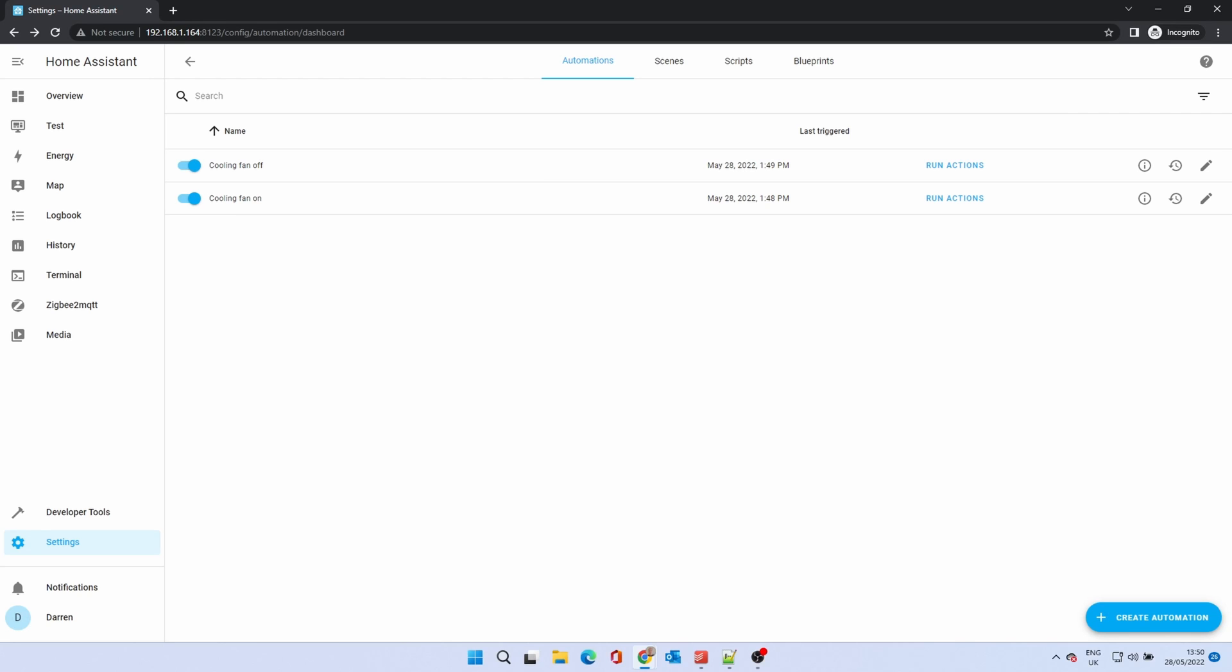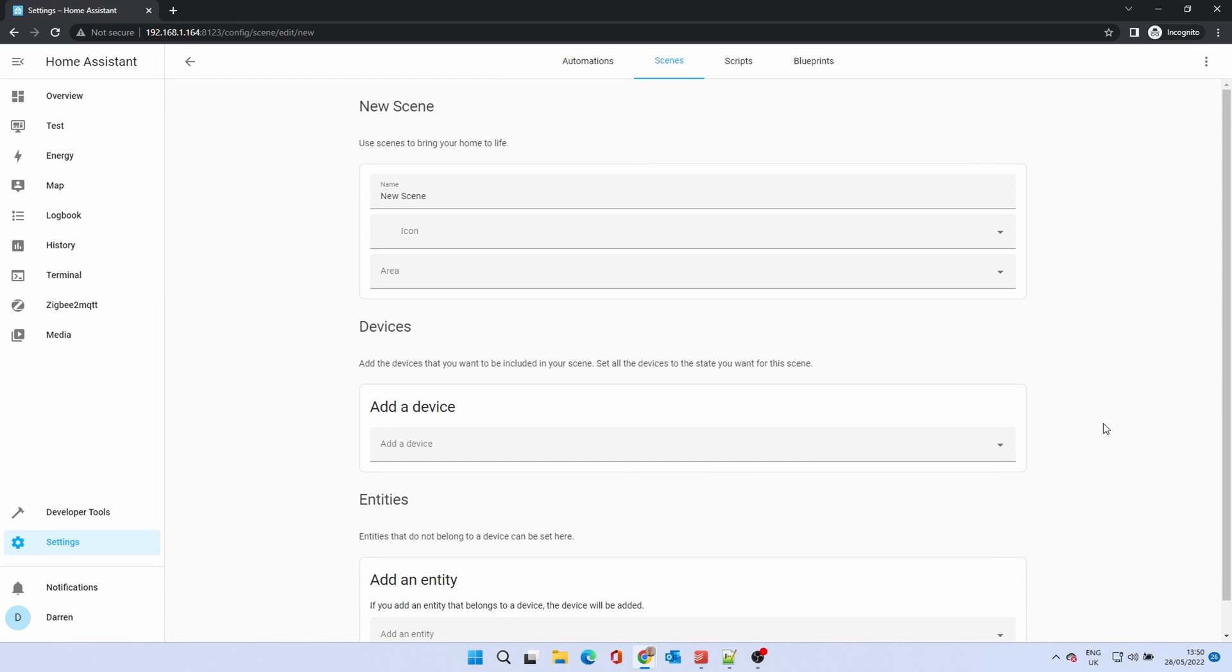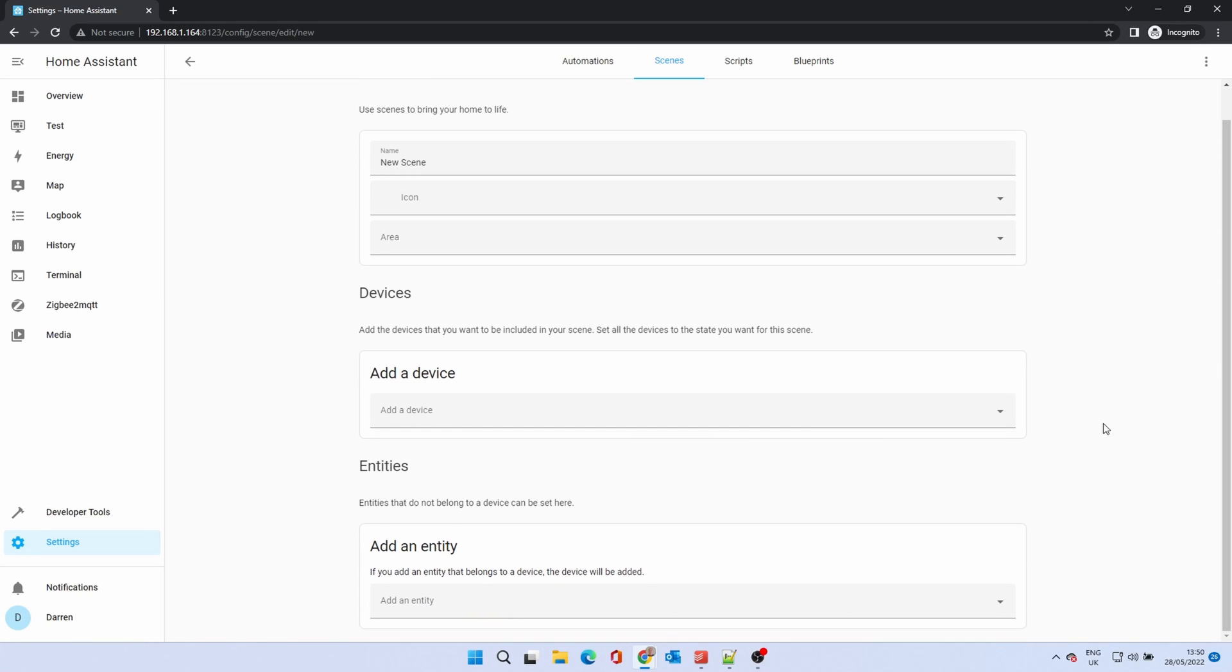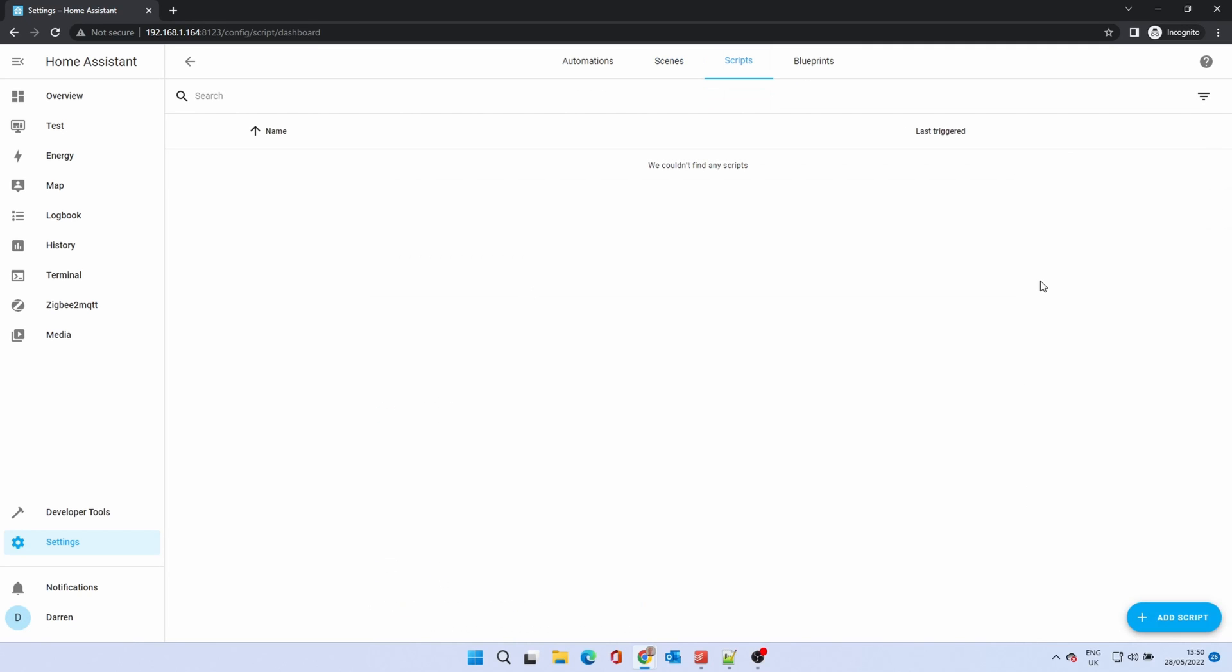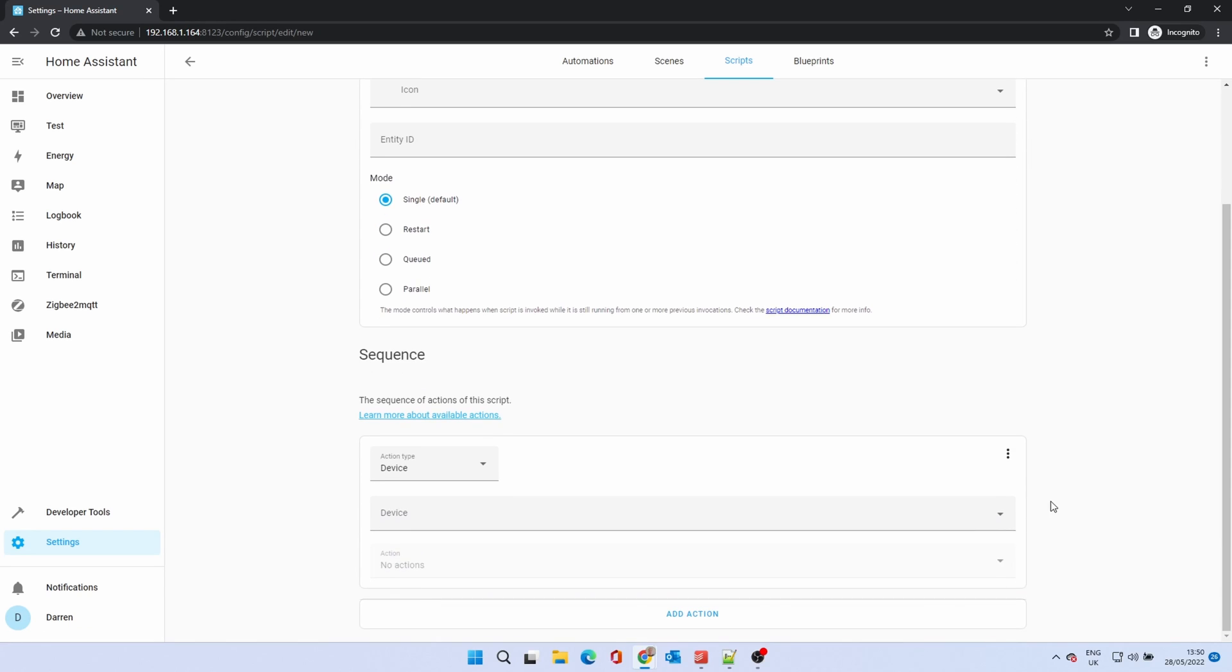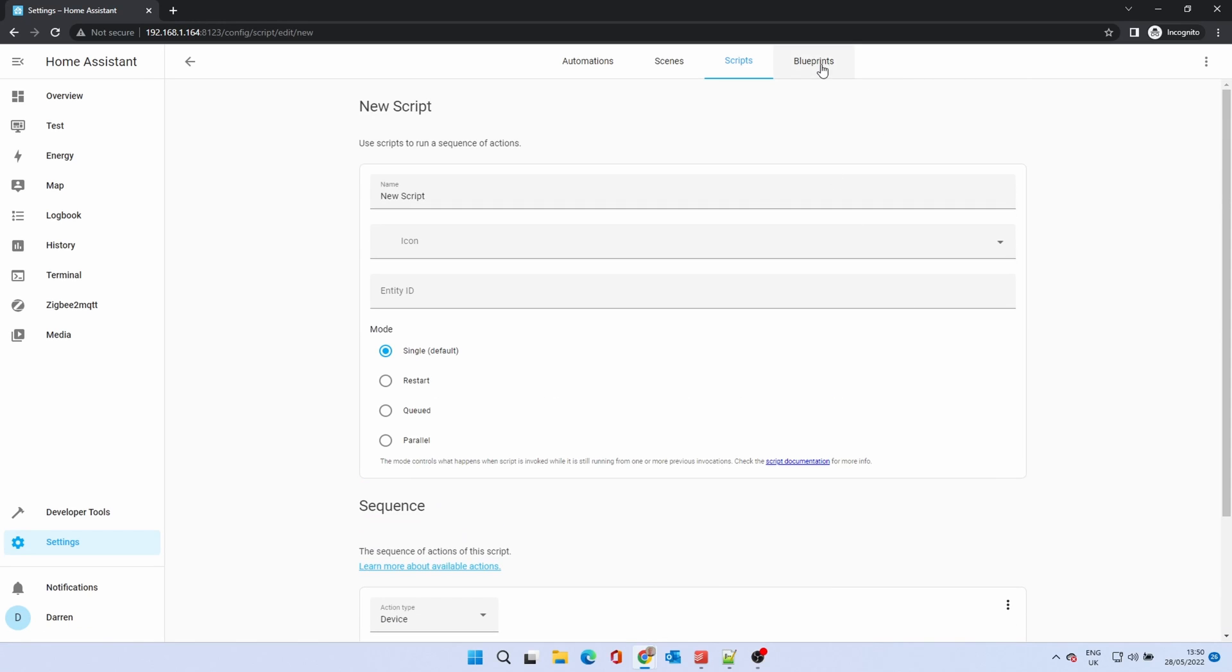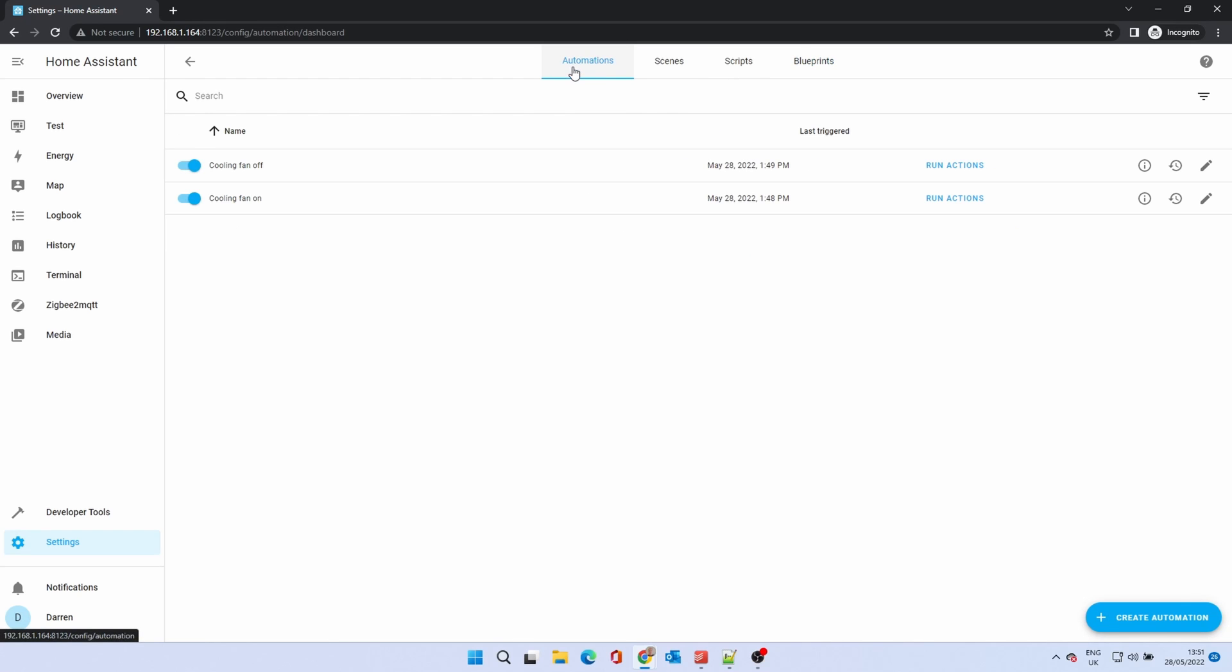You'll notice on the top of the screen there are four tabs. We're on the first, automations. Scenes can be used to set one or more devices to a particular state, for instance a dim light or different color or a preset temperature for a thermostat. Scripts allow more complex automations where you may need to run a sequence of commands, for instance if you need to start devices in a particular order. Blueprints are pre-written automations that can be used as a template to create automations, scenes or scripts. You can import blueprints. This will take you to the Home Assistant forums where people have written some very useful blueprints and shared them. Home Assistant does come with some default blueprints. We're going to set up our next automation using one.